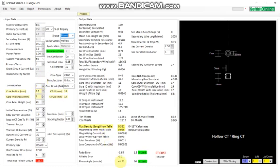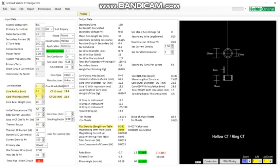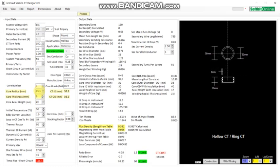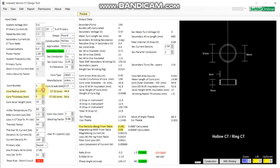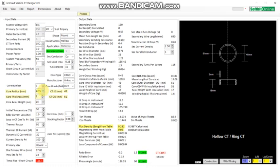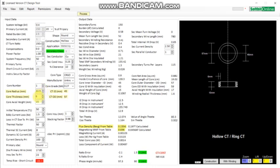You can see the values are very much different from the target values. What we do is simply change the ID. Let us make it 40, or let us try 45. Then make the turns 10.